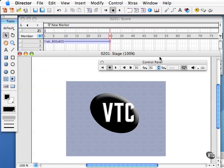You can also use the control panel to start, stop, and rewind movies on the stage. Controlling movie playback is probably the most common use of the control panel as you build a movie.